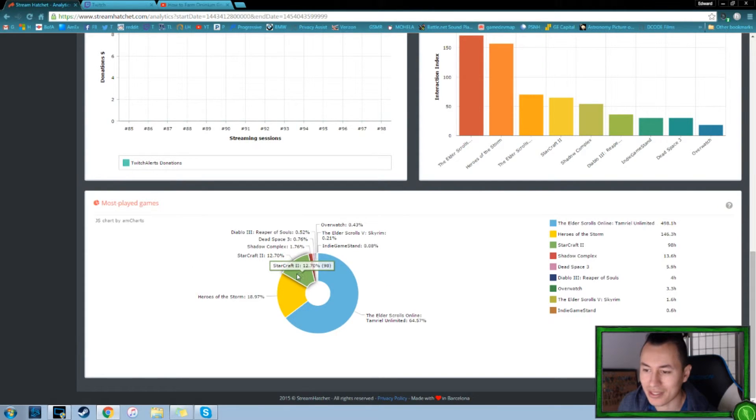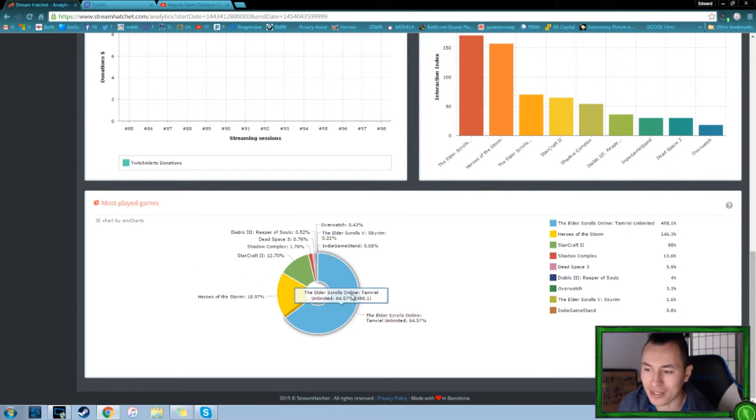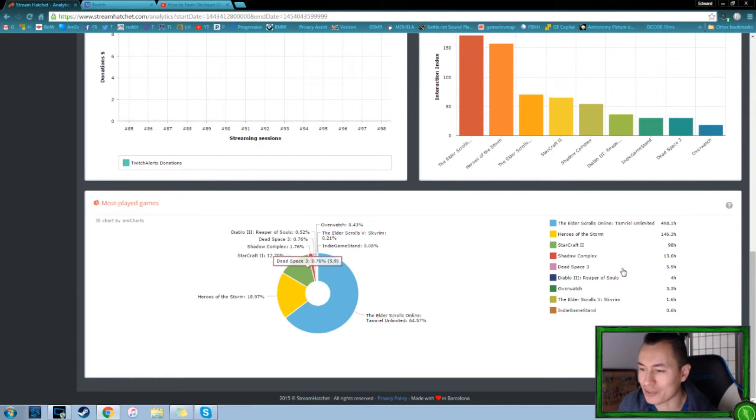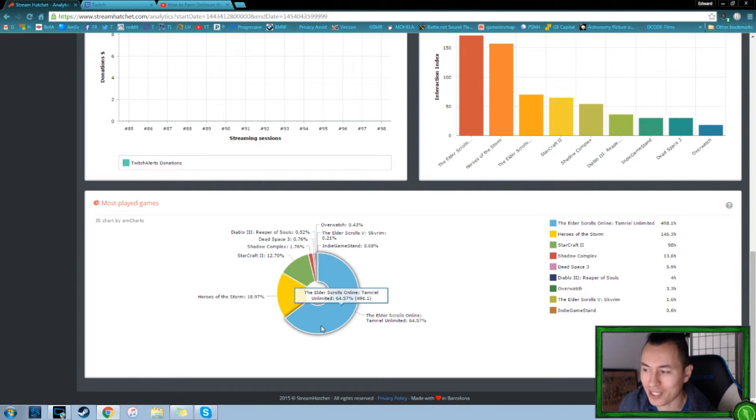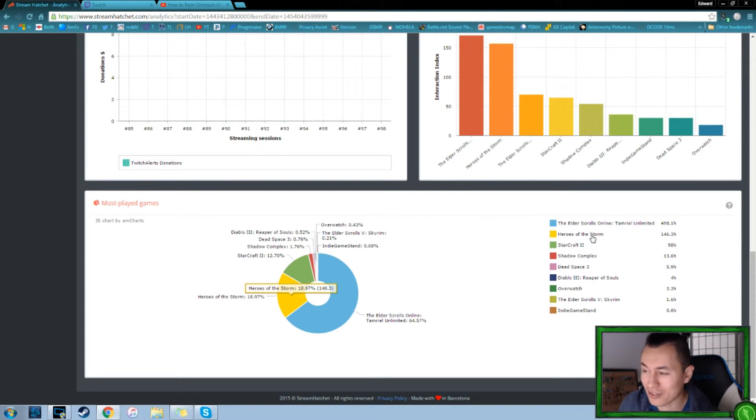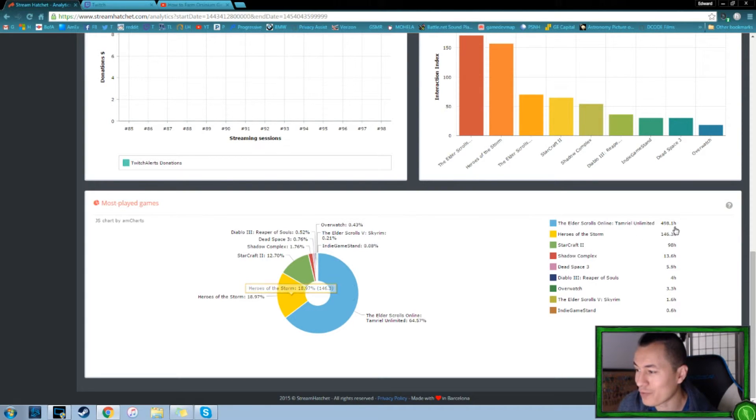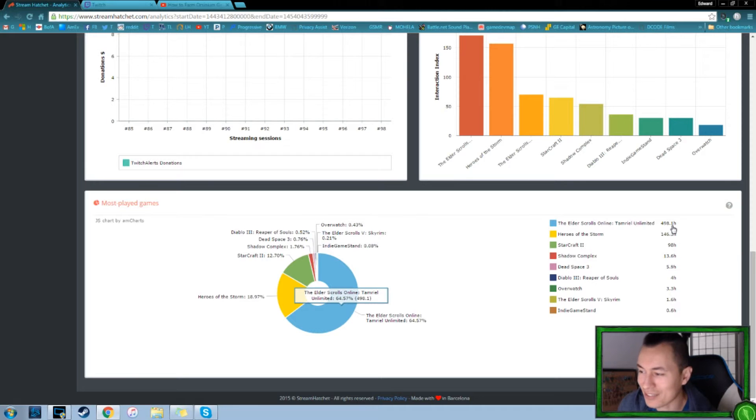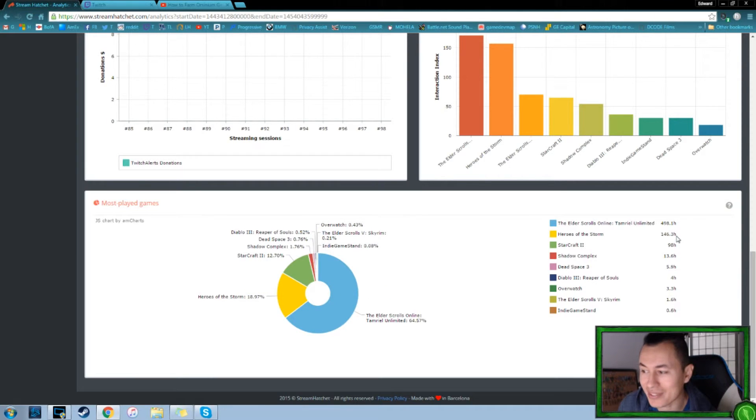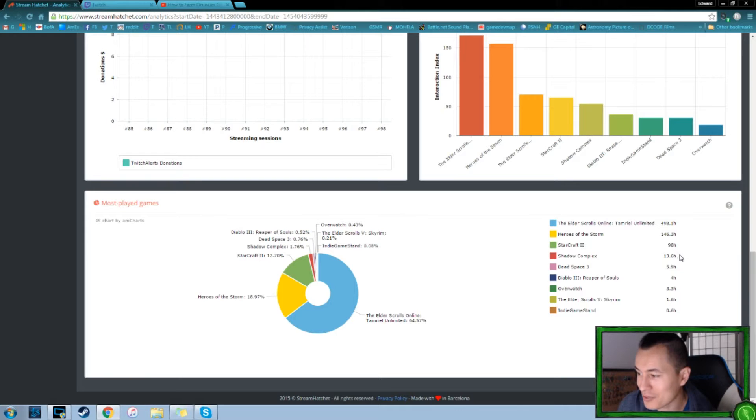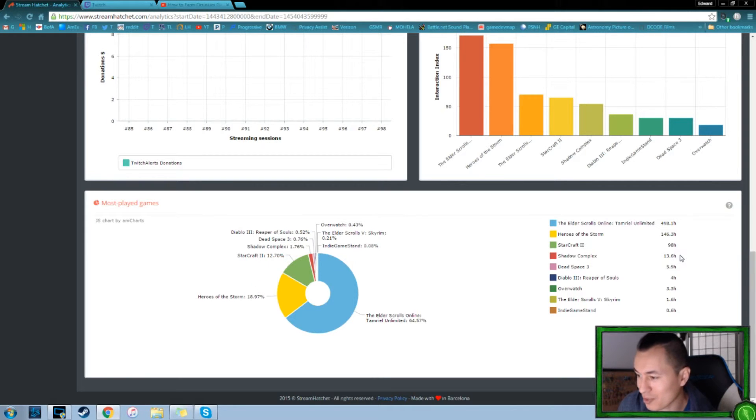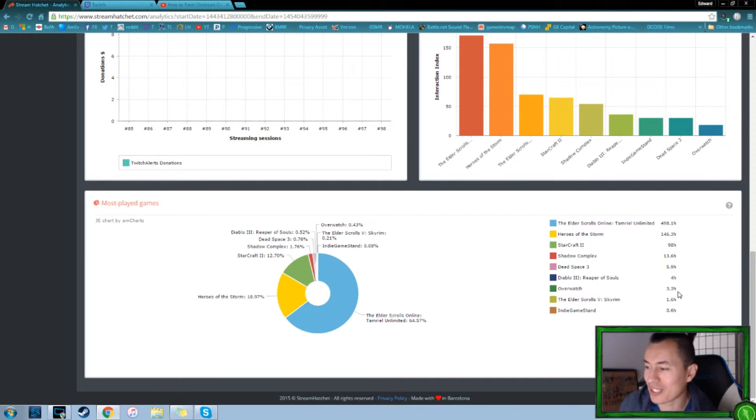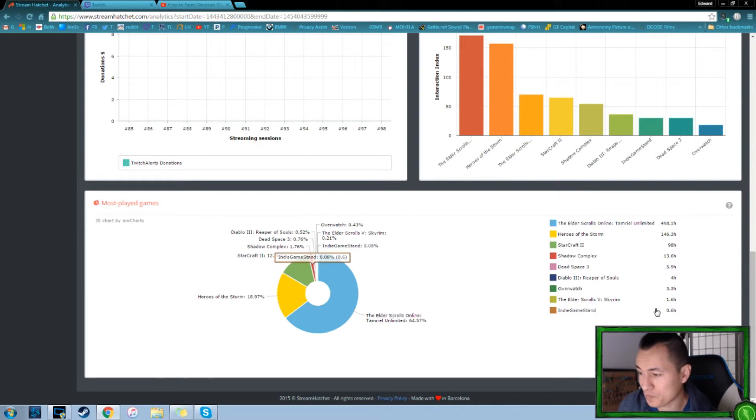Heroes of the Storm, I streamed a lot of Heroes of the Storm. So we got a lot of action on that. And then when we compare that to Elder Scrolls, it's a bit smaller, but we've streamed a lot more hours of Elder Scrolls than any other game that we've played. And then here's just another chart that breaks down of all the hours we've played, here's all the games and how much time they took out.